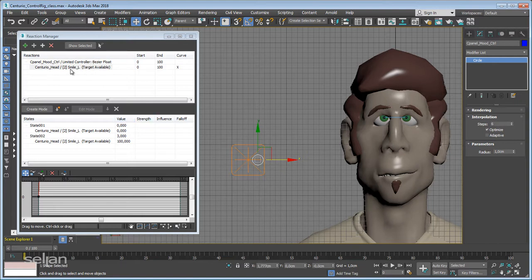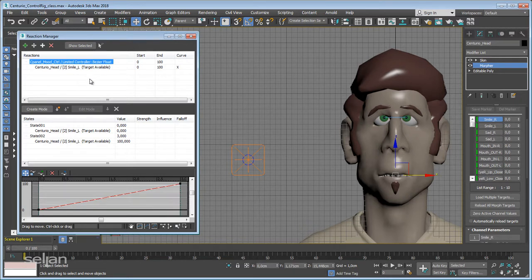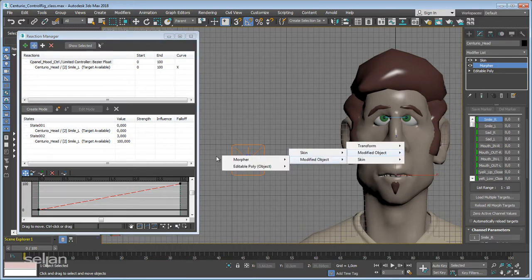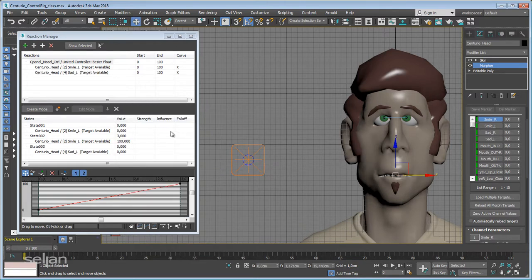Before adding anything, we always have to reset — I'm going back, reset, checking the morpher. I want to make sure that smile right was zero and sad right is also zero — that's a good thing. Now, always select the master if you want to add a new slave. Add slave — modified object, morpher — and that will be sad left, channel 4. Here we go, and because we did it right, everything is zero — this is our blank initial state. If the joystick is at zero center position, everything is zero, so there's no change.